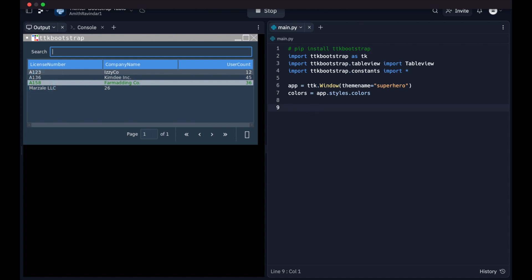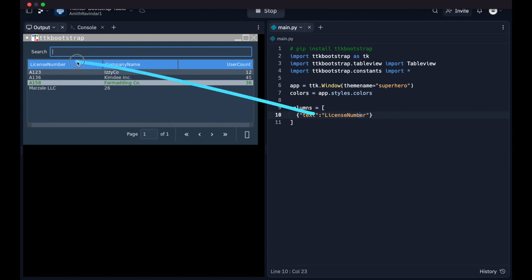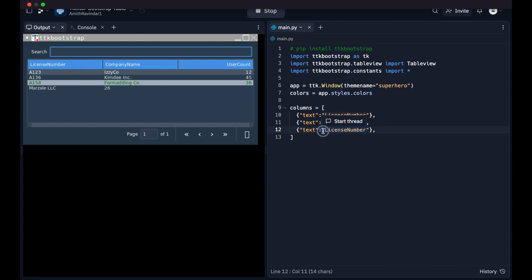And then we're going to go and specify the data that's going to go in our rows, so what data is actually going to be displayed in the table. Now we're going to call, we're just going to say columns equals. We're going to create an array with dictionaries inside of it. So the first dictionary we're going to create is we're going to say text license number, which is just matching up to this column right here. So you've got that, and that's matching up to this one right here. We're just going to do a comma. And then we're going to copy-paste that. Our next one is going to be company name and user count.